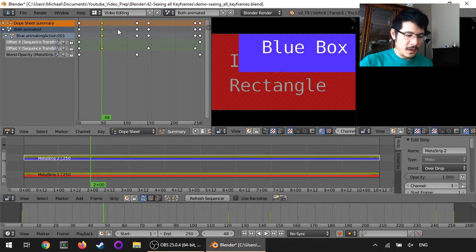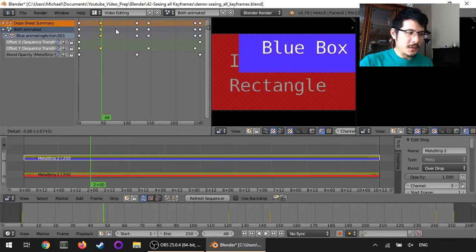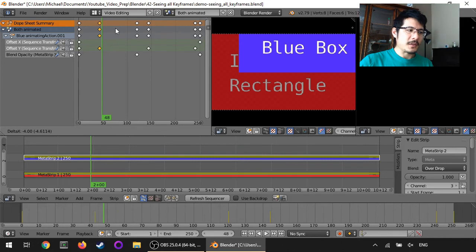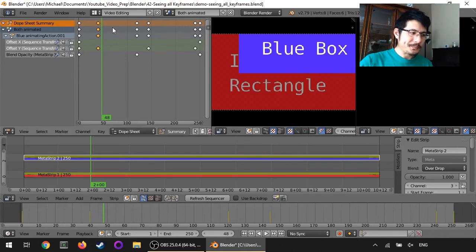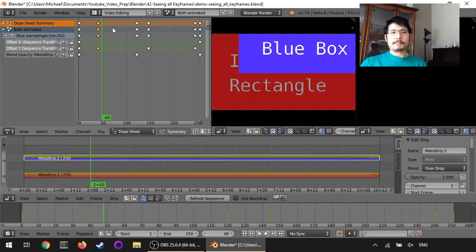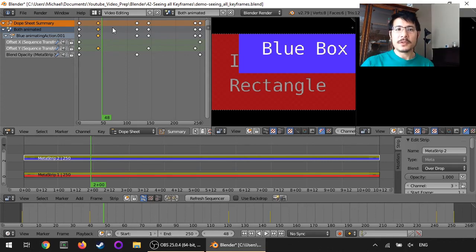So if I wanted to I could press the B button and draw a box to select all of these things and then press G to grab them and shift them so that I can adjust all of these at the same time.